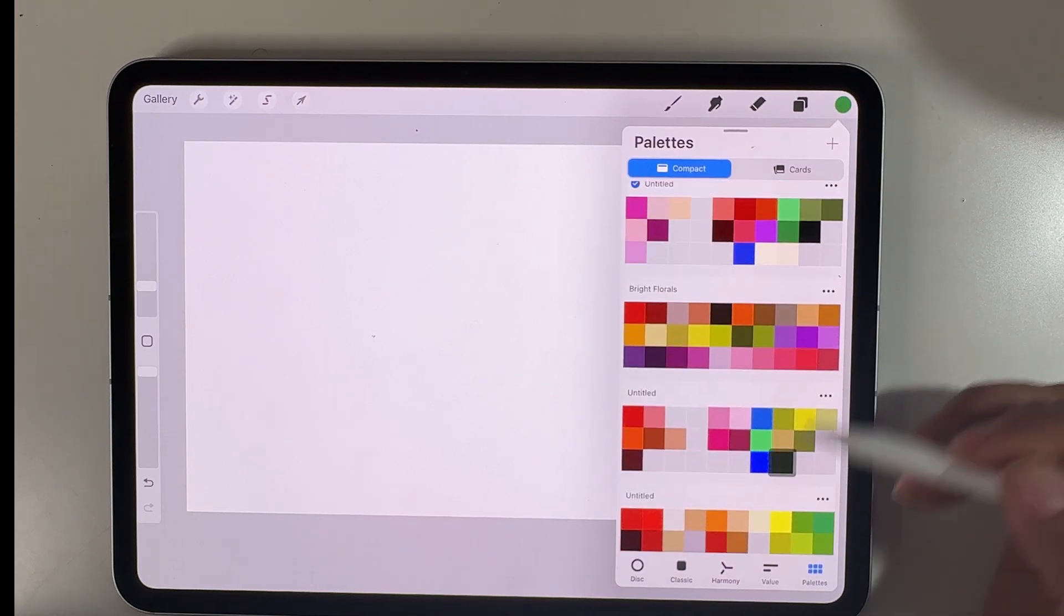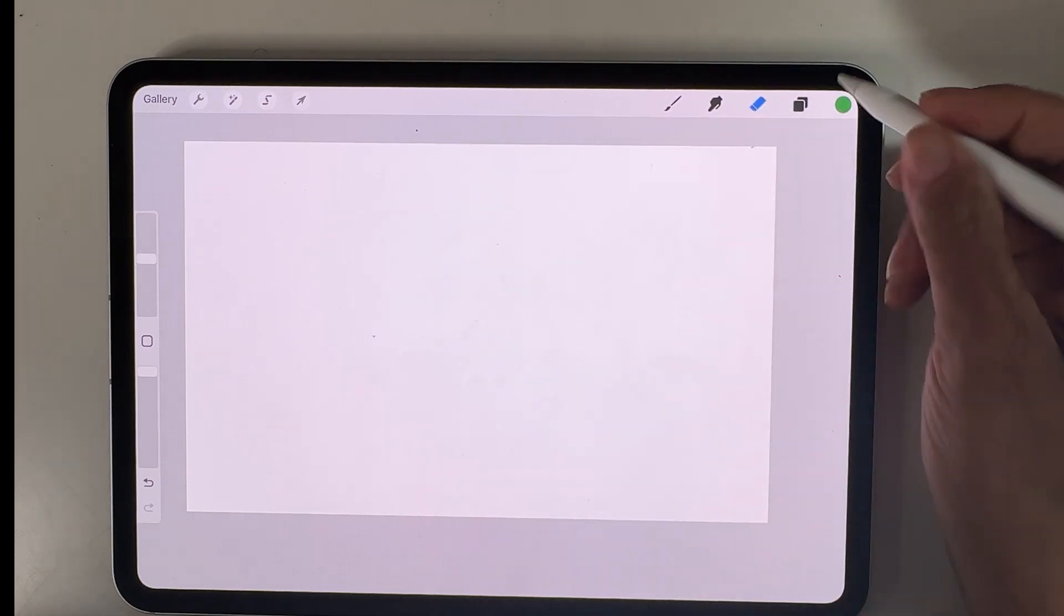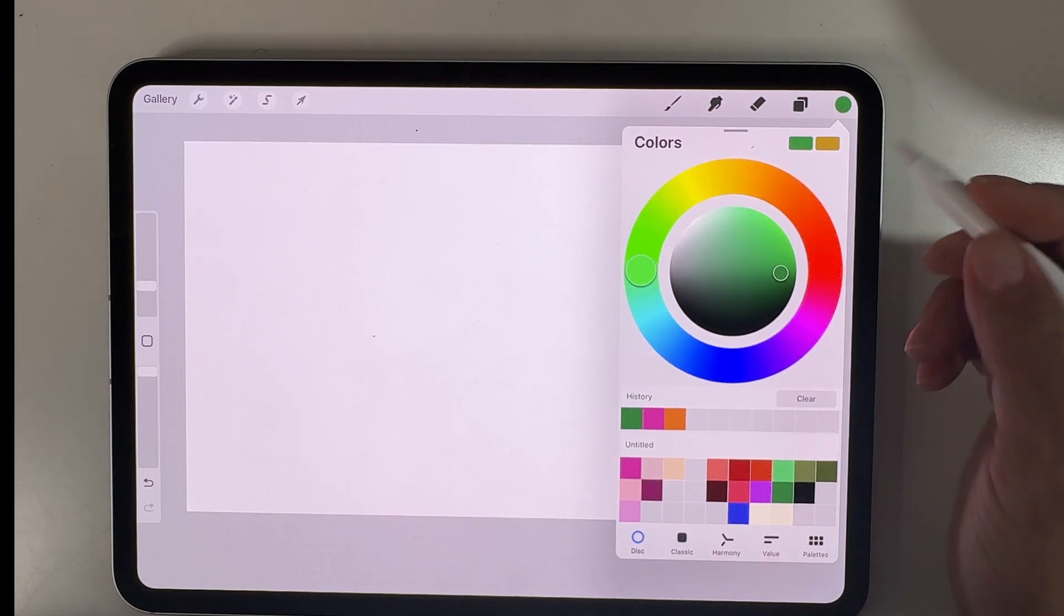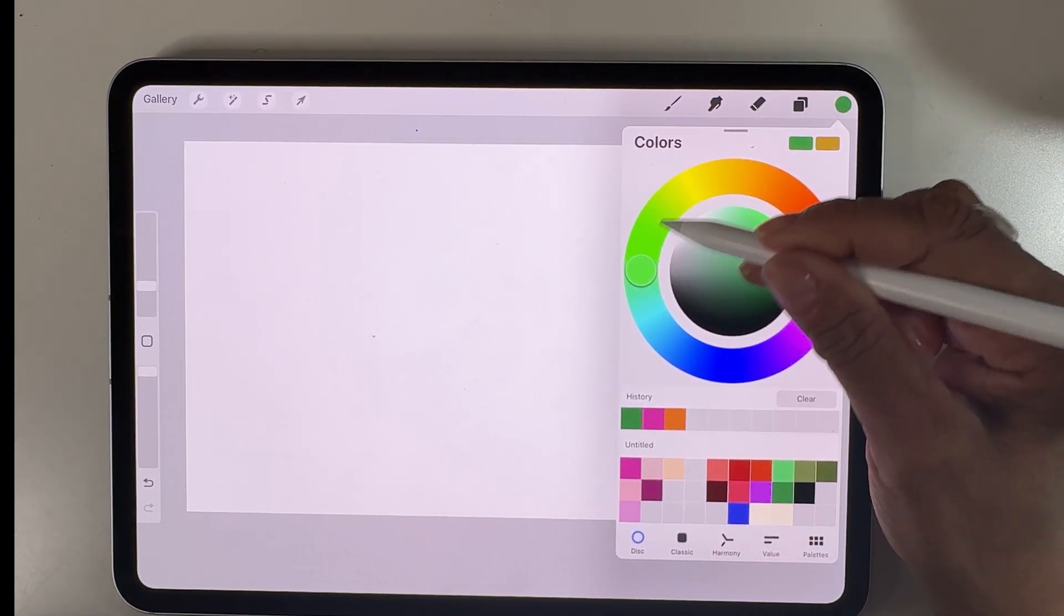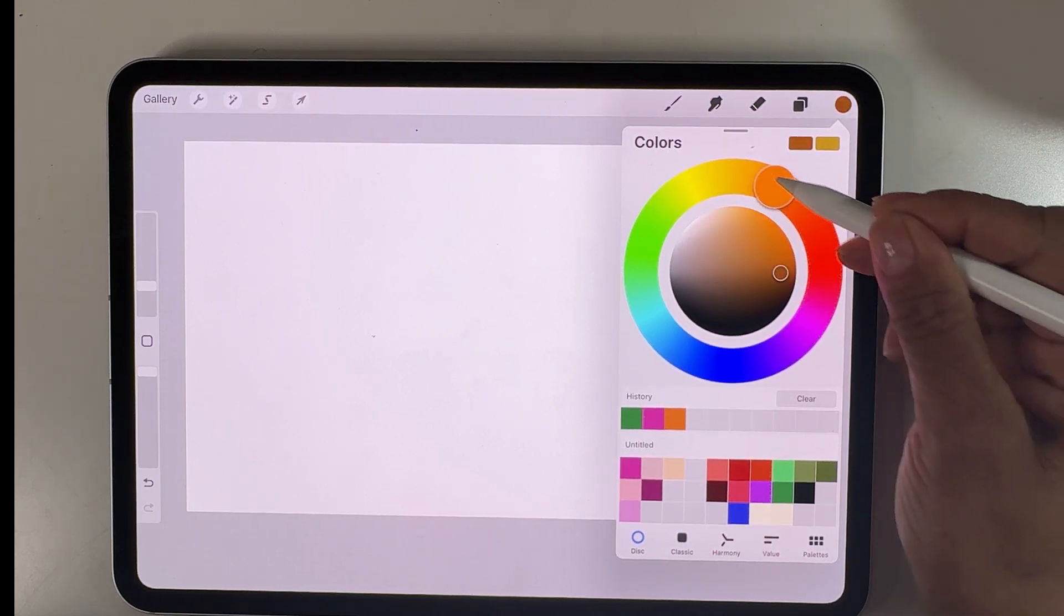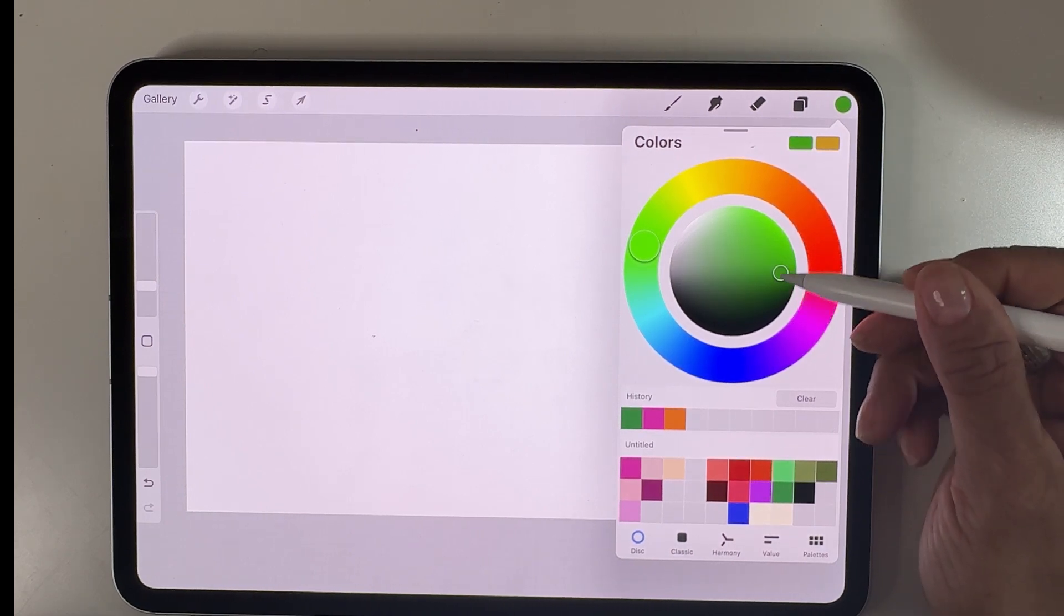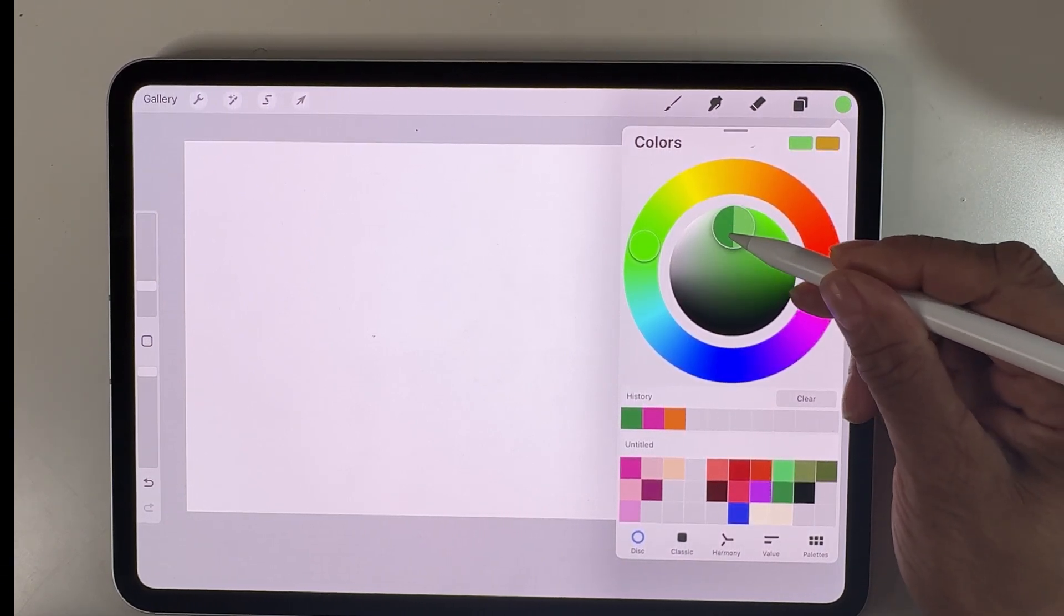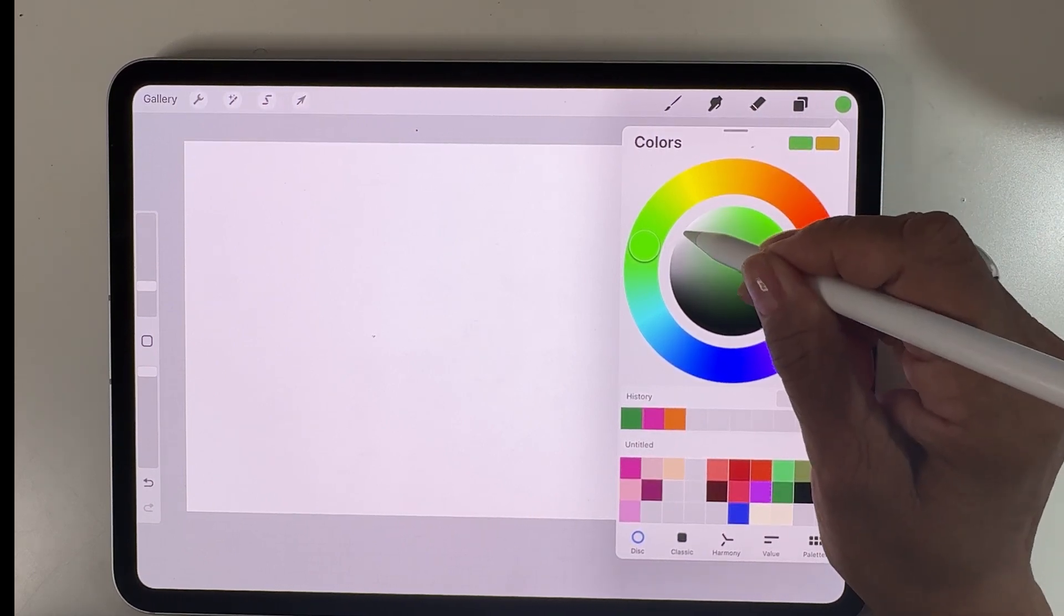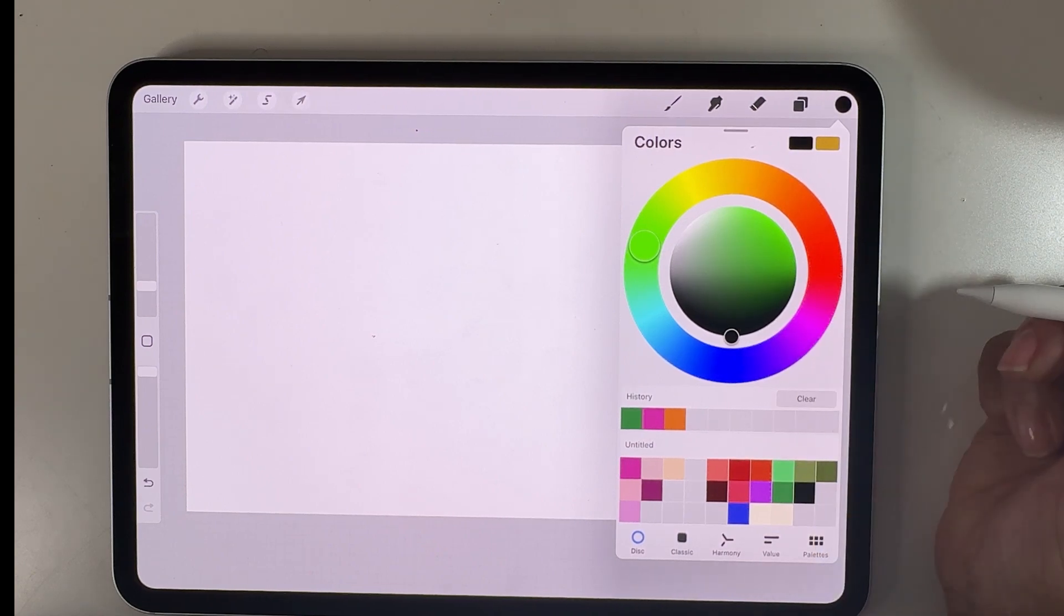On the bottom we have a lot more options. We have the disc version where we can see the colors as a disc. The outer circle will change the hue, and the center circle is the saturation, light to dark. And if we double tap, we'll get pure white or pure black.